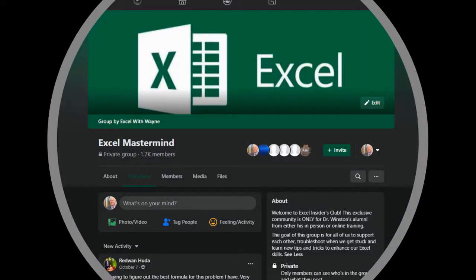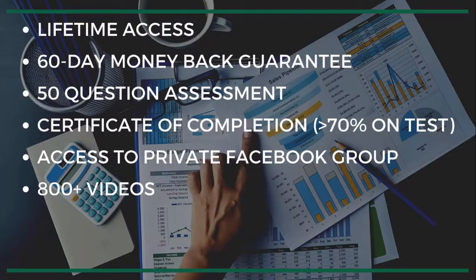Our group is called the Excel Mastermind and there are more than 1,700 members who are happy to answer your questions. The group is only for Dr. Winston's students, so you'll have intelligent, invested students helping you, and we also monitor the group. There are currently more than 811 videos in the course, and we're always creating new content going forward.